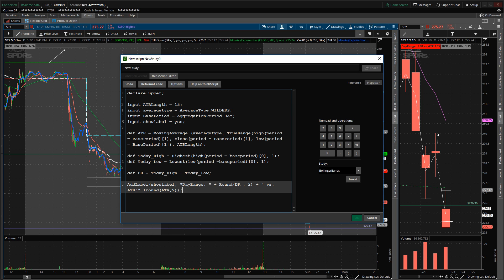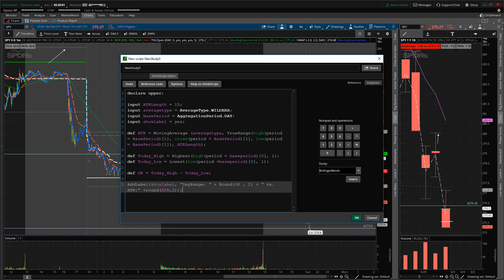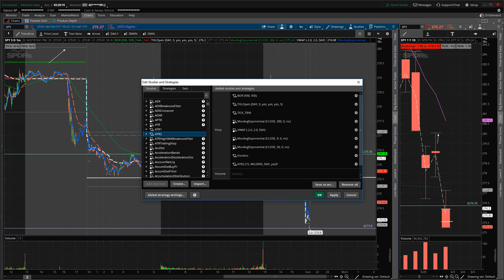Here's the code for a 15-day ATR, which gives you the average true range within 15 days. All you need to do is copy the code, paste it into the study, and then click OK. You need to give it a name — in this example I'm going to call it 'ATR2' — then click OK.